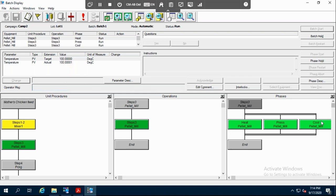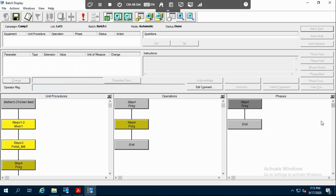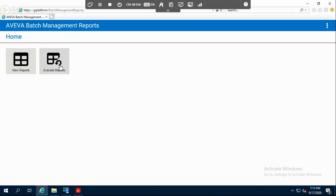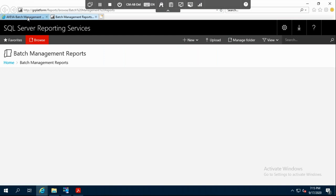Now it's heating. After heating, it will press and then cool. The batch is done — you can see from the status that the batch is already done. Now we want to see the report of our batch. We just click on Batch Reports, Execute Reports, and click Browse.